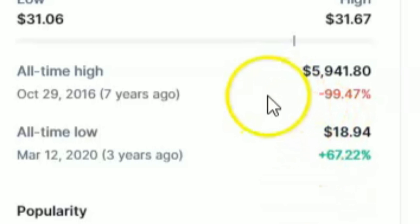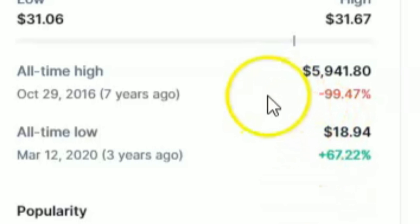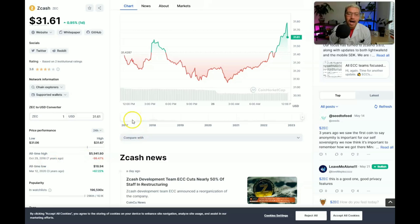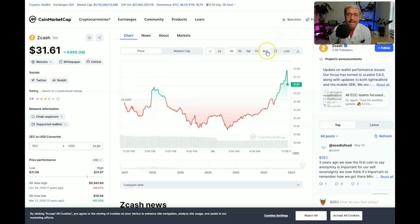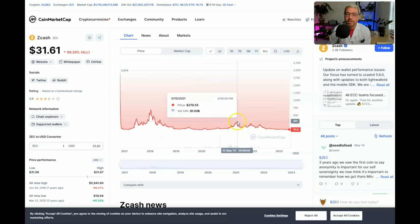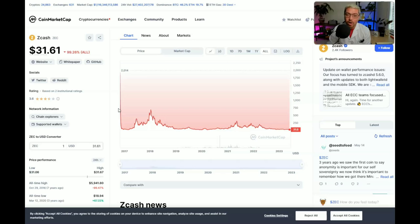Would you take a look at this: $5,941. That was over seven years ago on October 29th, 2016. Now I don't think we will ever see that all-time high again, but we could reach the heights of maybe around $300 like we did in the last bull run. But remember, as always, not financial advice.